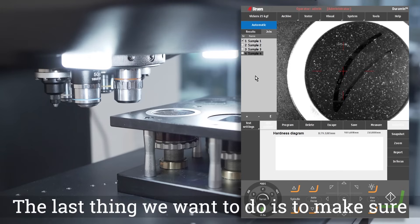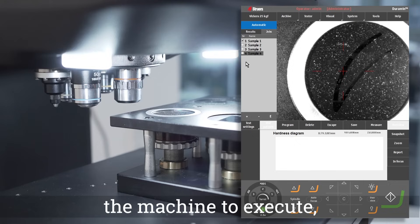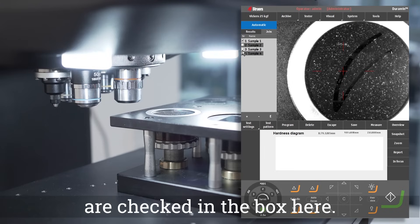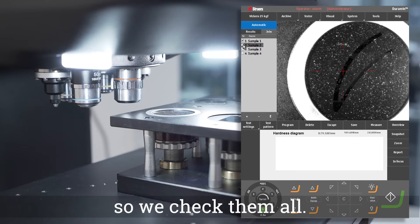The last thing we want to do is to make sure that all the jobs we want the machine to execute are checked in the box here. In this case we want to execute all four jobs, so we check them all.